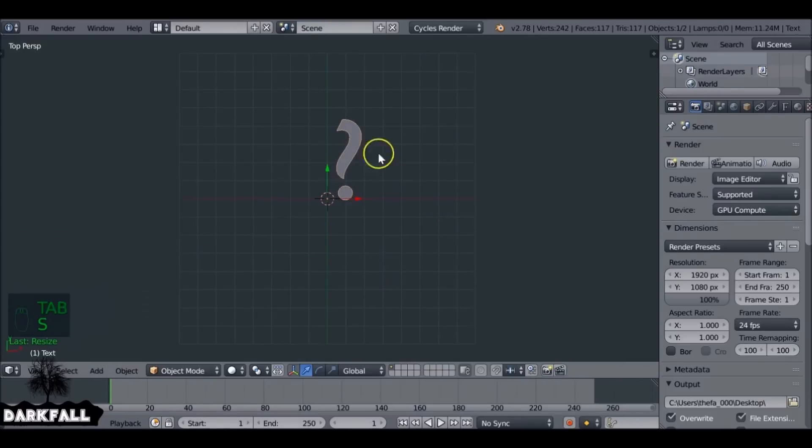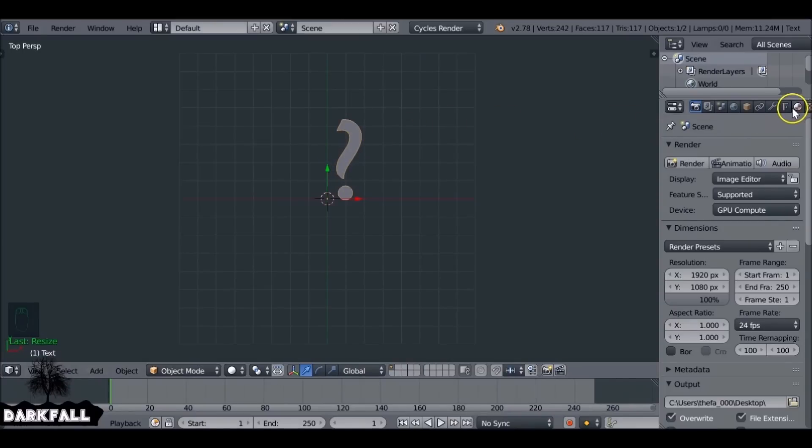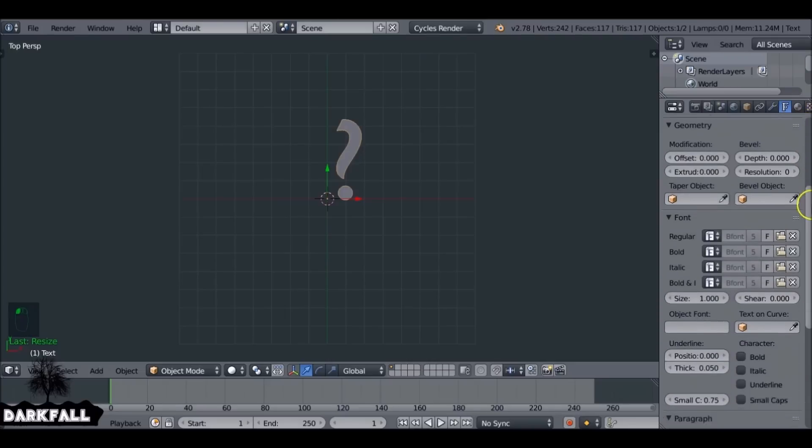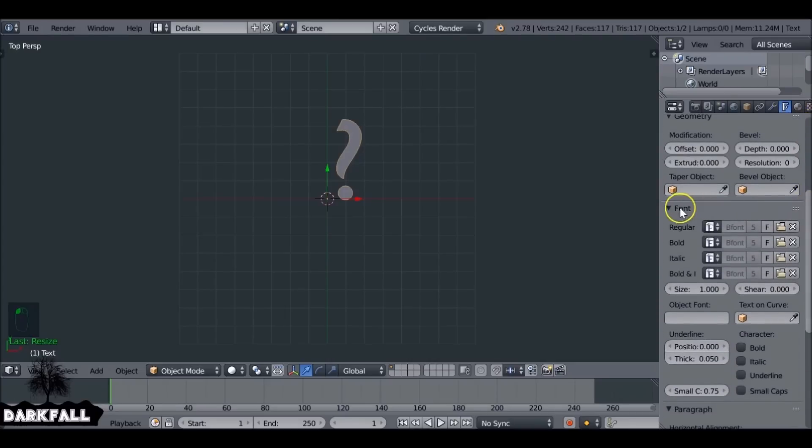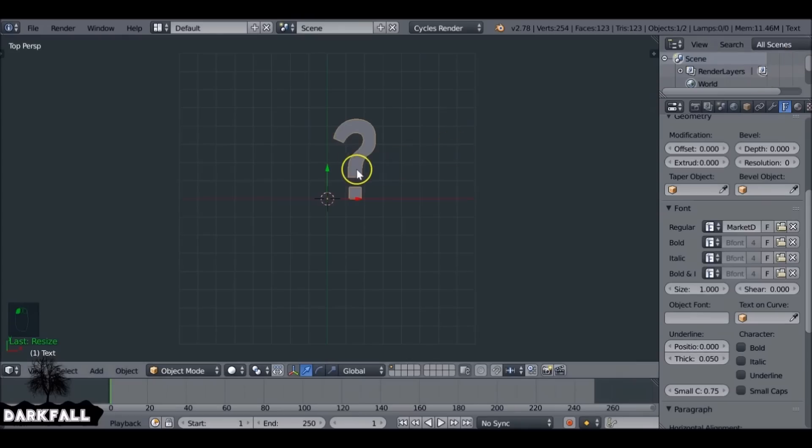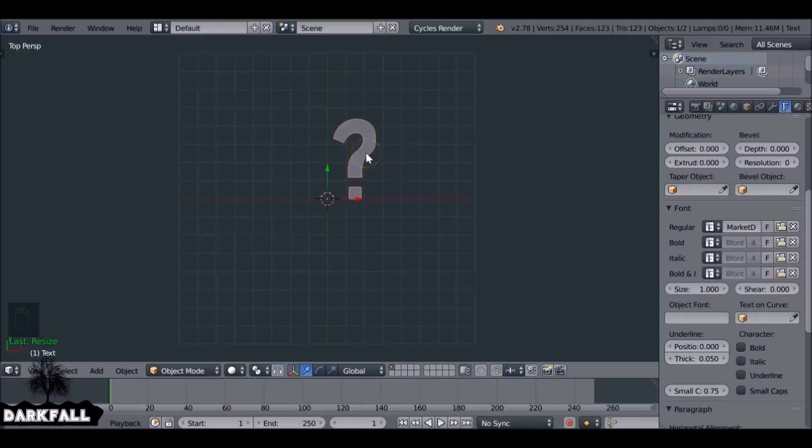See, this font doesn't really work, so it all depends on the font that you use. To change it, go to the font tab, come to the regular section, and open a font. This font seems to work fine for me. It gives me a nice hook shape.